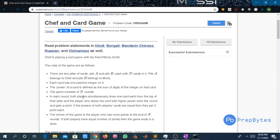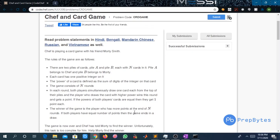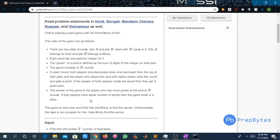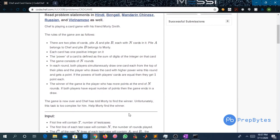The game consists of N rounds. In each round, both players simultaneously draw one card from the top of their piles. The player who draws the card with higher power wins that round and gets a point. If both players' cards have equal power, they get one point each. The winner is the player with more points at the end of N rounds. If both have equal points, the game ends in a draw. Chef has told Motty to find the winner — help Motty determine the result.